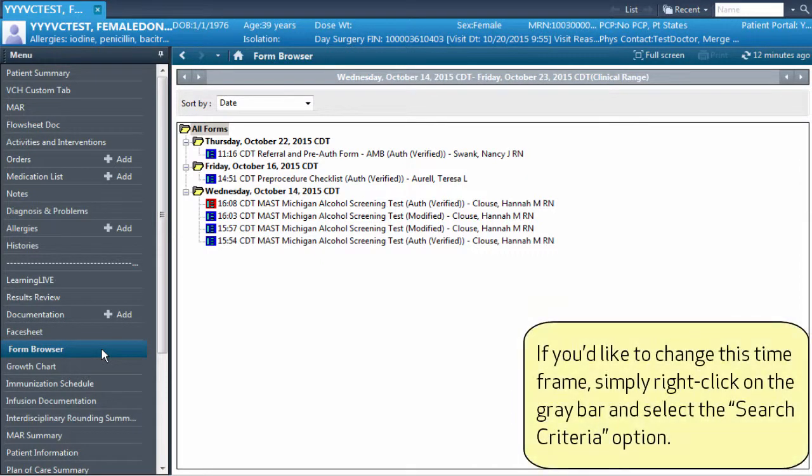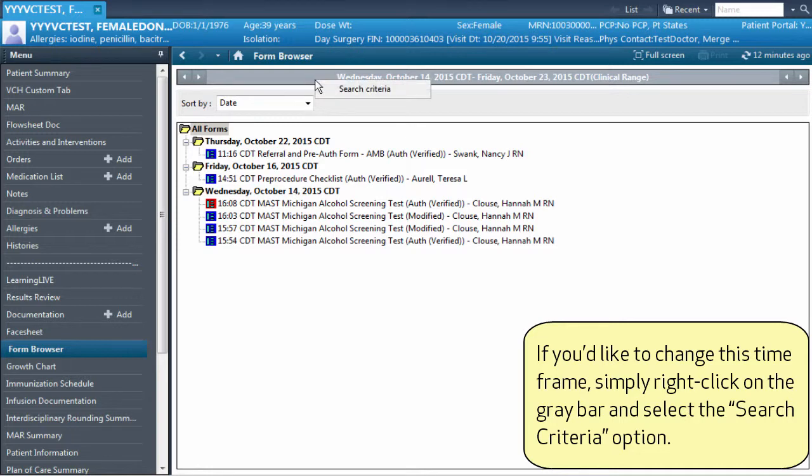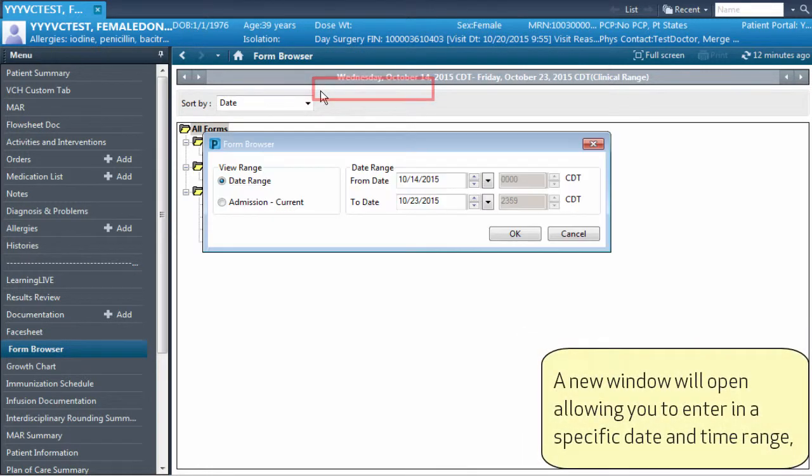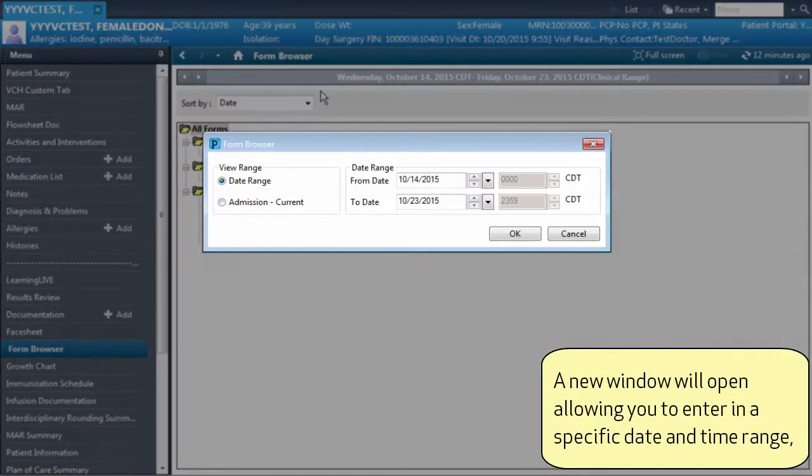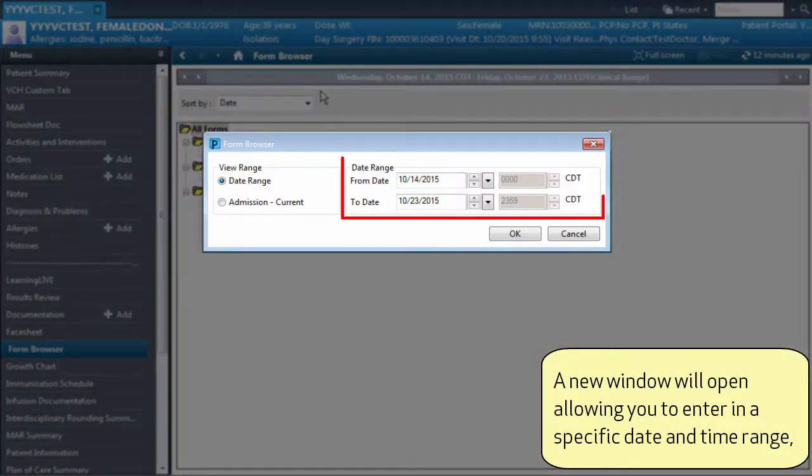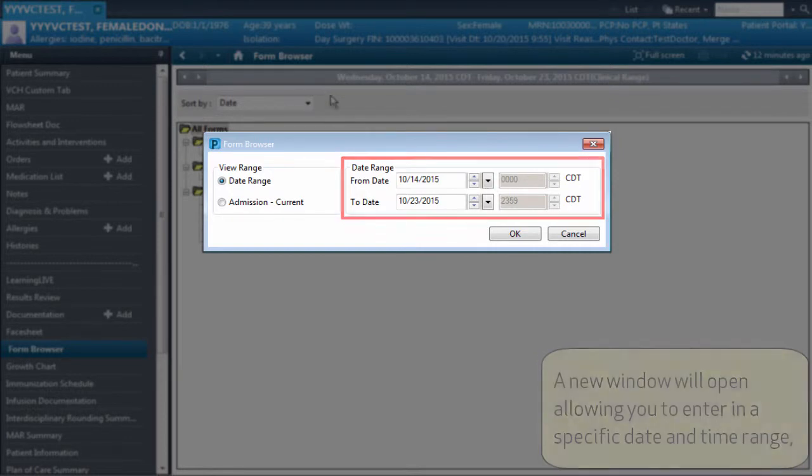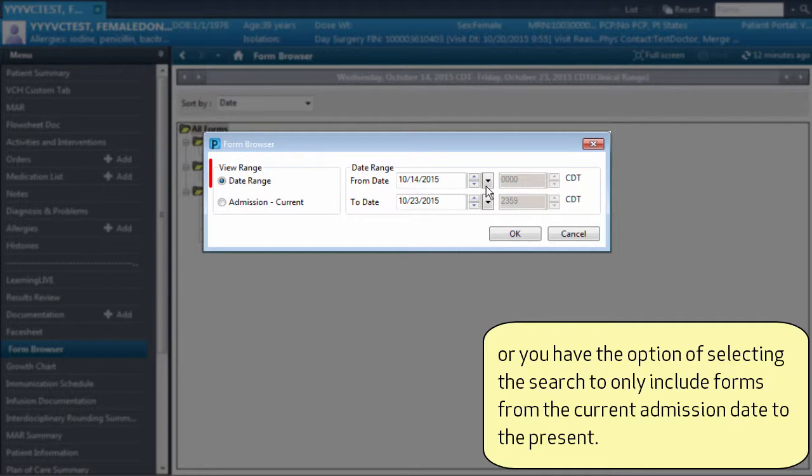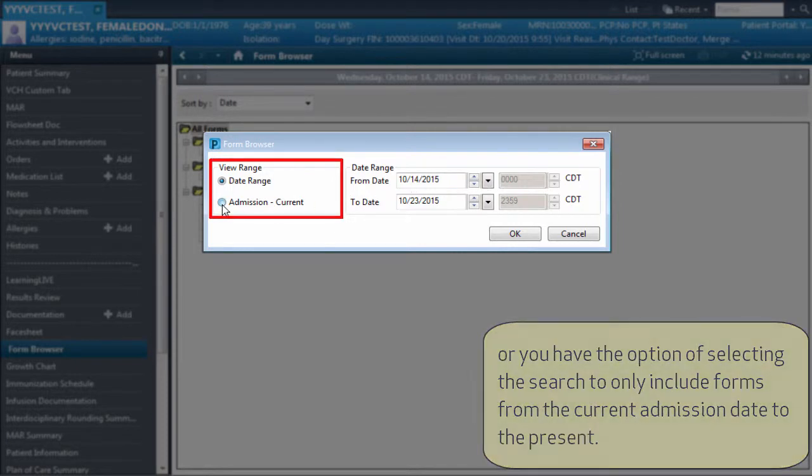If you'd like to change this time frame, simply right-click on the gray bar and select the Search Criteria option. A new window will open, allowing you to enter in a specific date and time range, or you have the option of selecting the search to only include forms from the current admission date to the present.